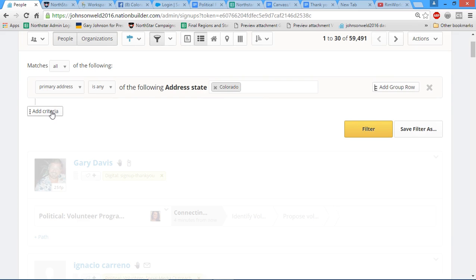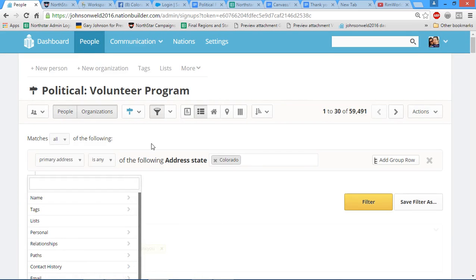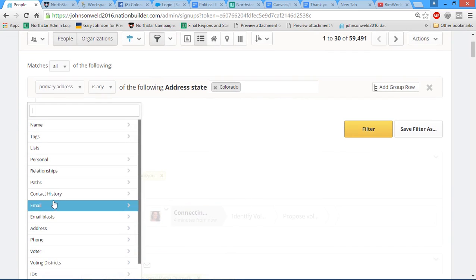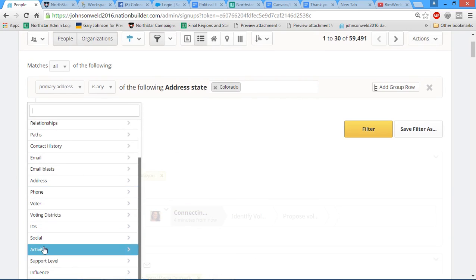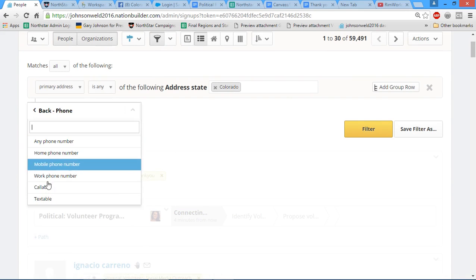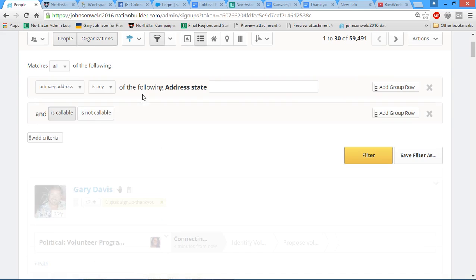Next we're going to go to phone, find callable, and then we're going to select the option that says is callable. That means anybody who has a phone number is going to be in this list.